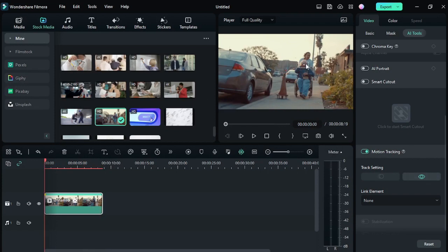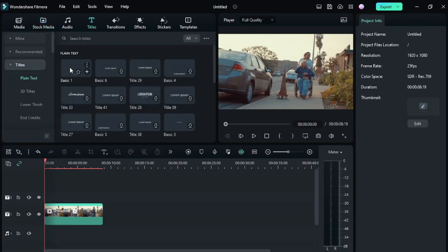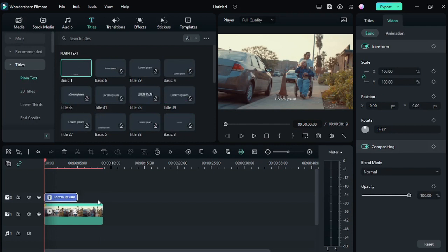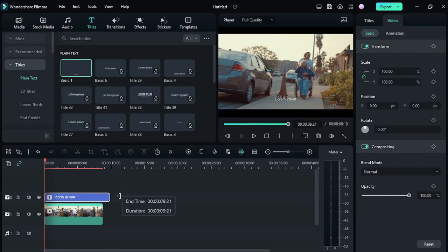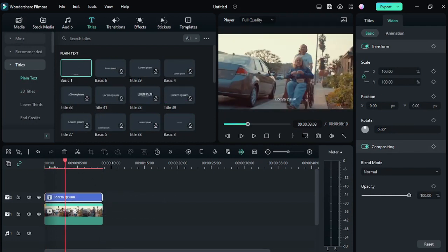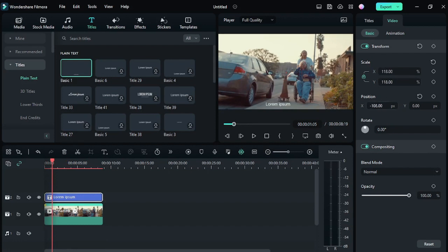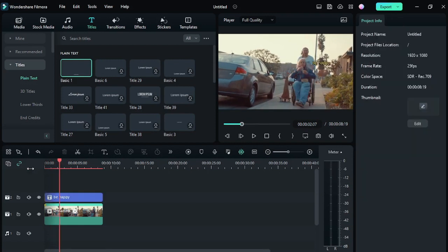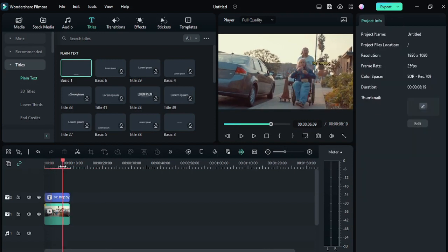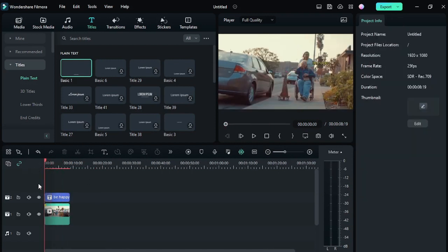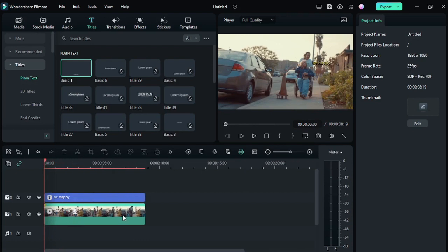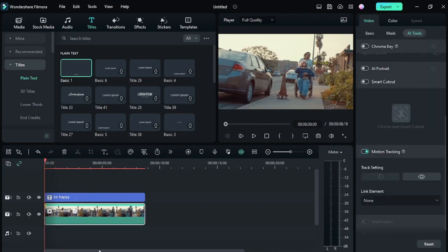Now, think that you want a text to follow the subject. We have a basic text here. Let's select the text and zoom it a bit. We have a text here, but it's not following the subject.